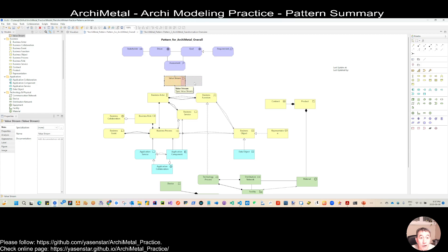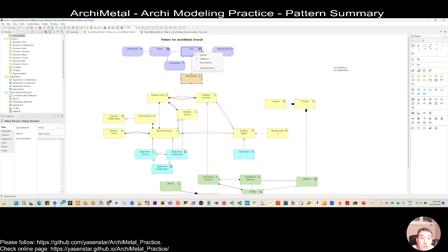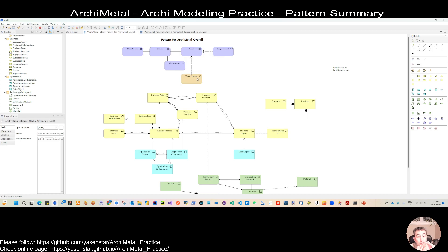Unfortunately in this Archimeta, we don't have the cross-layer from motivation to strategy. But you know, your goal is talking to the value stream. I'll use the 'realize' relationship from the strategy layer to the motivation layer. So you have a value stream — this value stream or value proposition should realize your goal. Even though this isn't in this Archimeta case study, I suggest you can use this to link them.